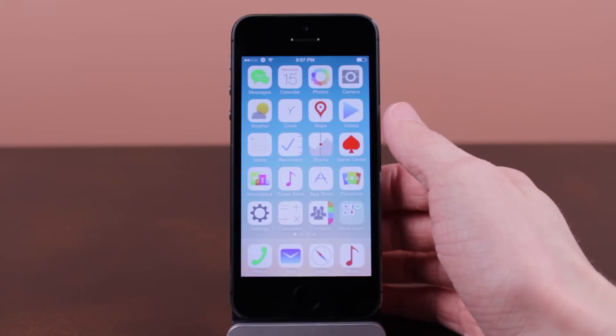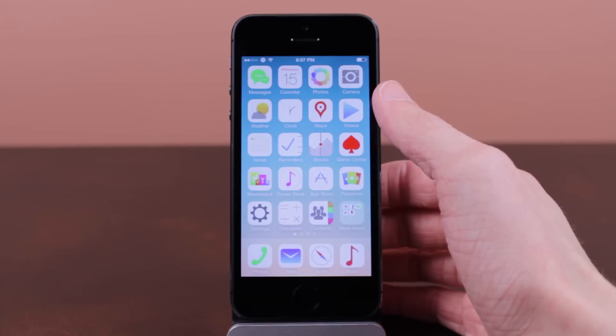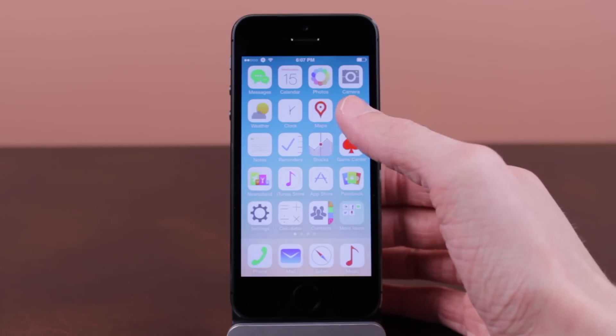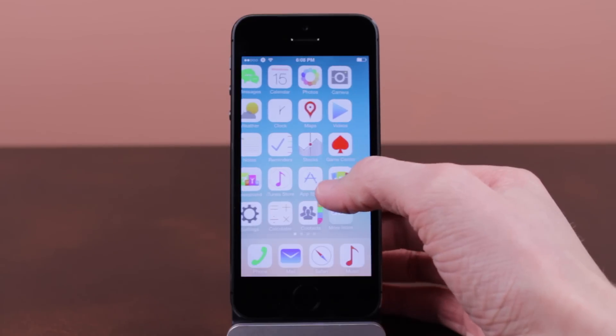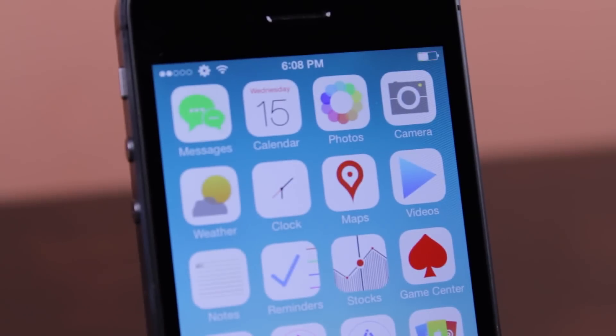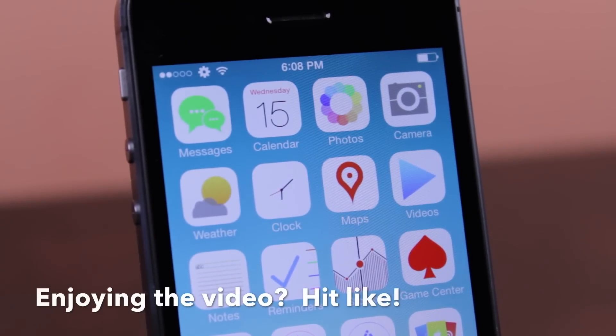I would definitely recommend downloading it for free whenever it is available in the ModMyEye repo. But this has been a quick look at an upcoming iOS 7 Winterboard theme called Clarity for iOS 7, developed by Chris IYG.